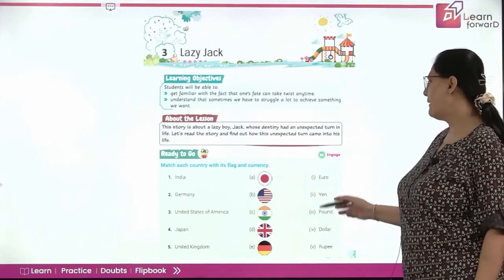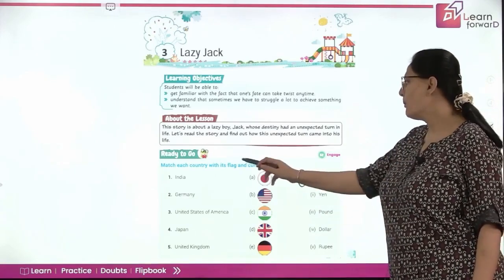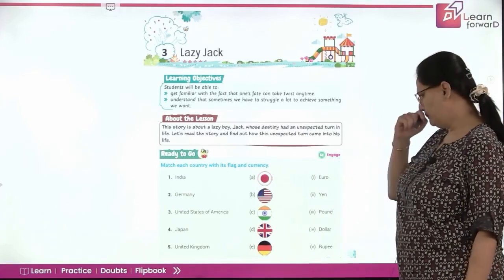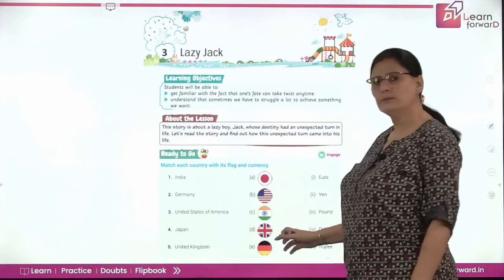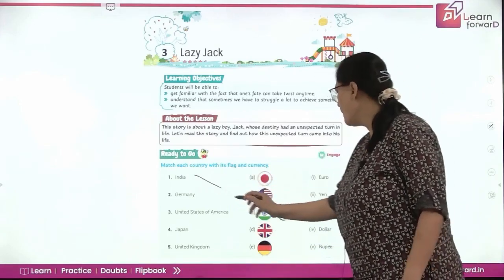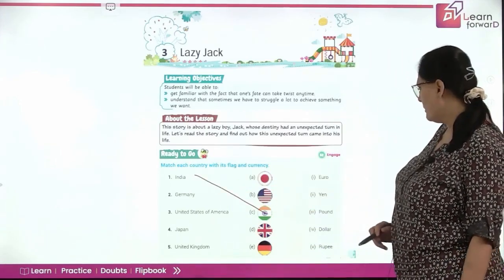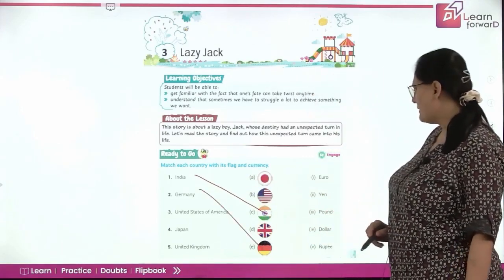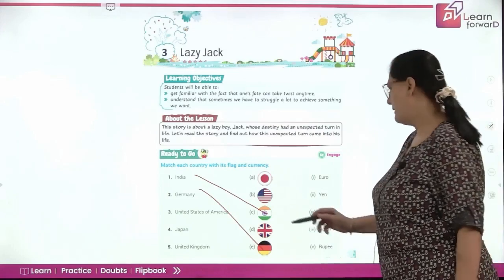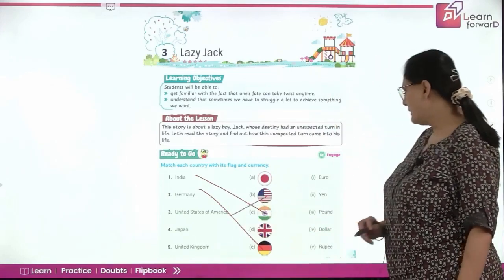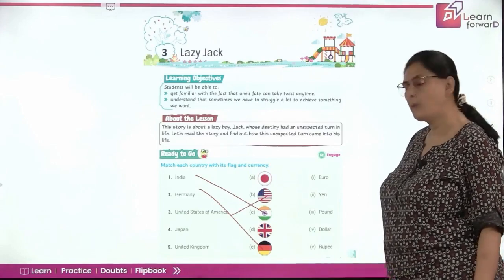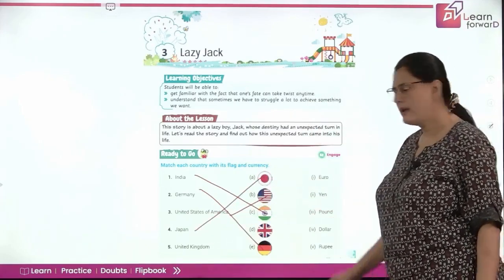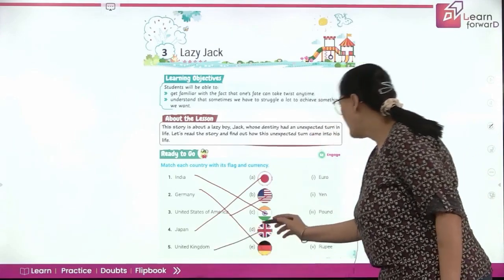Before that we have an activity. We need to mark the flags with the countries given and their currencies. The flag of India is C. Then Germany is E. United States of America is the B part. Then we have Japan — the one with the dot in the center. And the last we have UK. Now coming to the currencies.